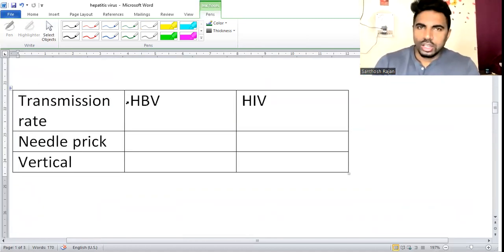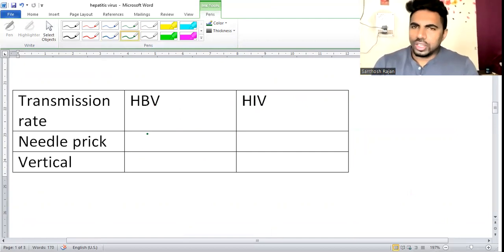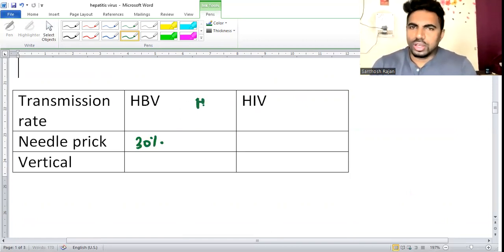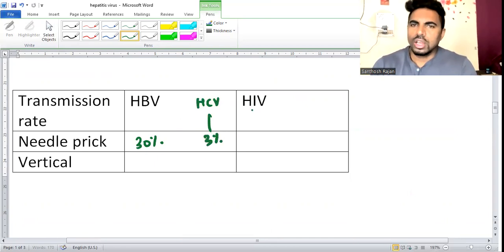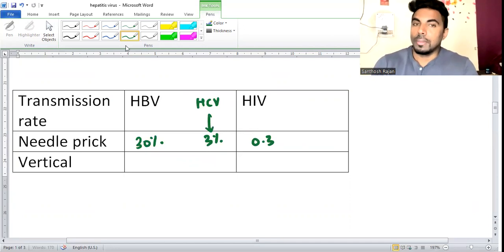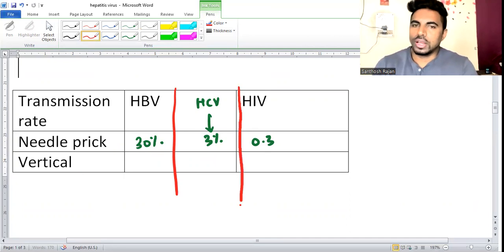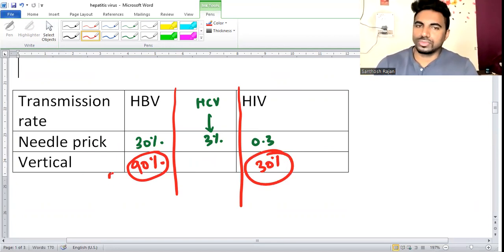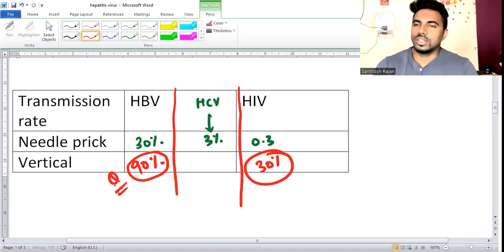Regarding transmission rate through needle prick injury: there is a 30% chance of acquiring hepatitis B, 3% for HCV, and 0.3% for HIV - rule of three for needle prick. For vertical transmission, hepatitis B has 90% transmission rate, while HIV has only 30%. This can be a question.